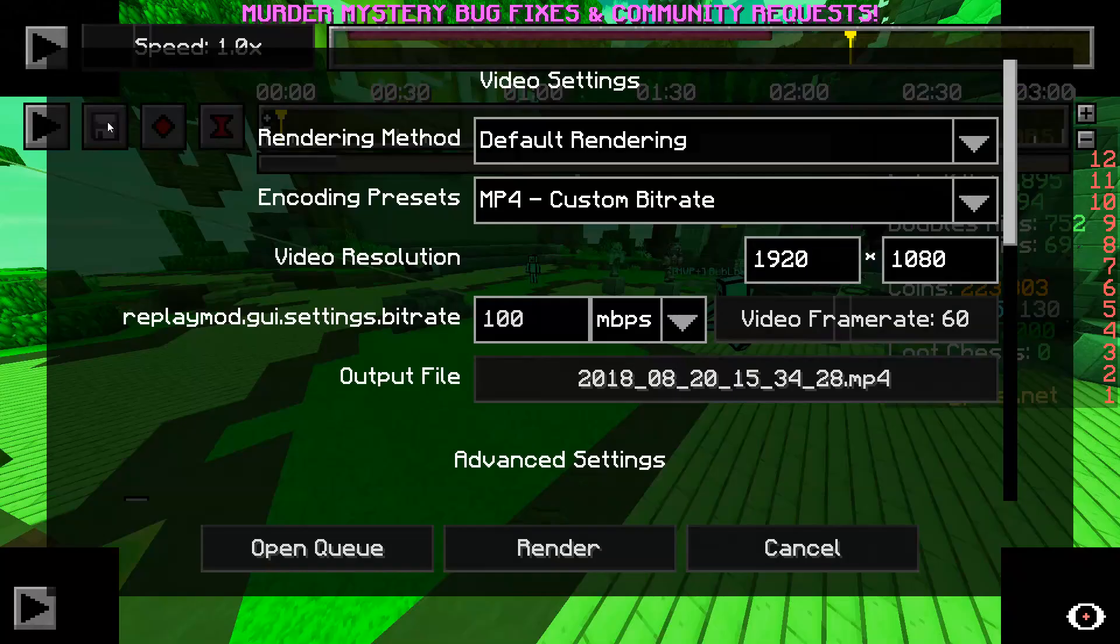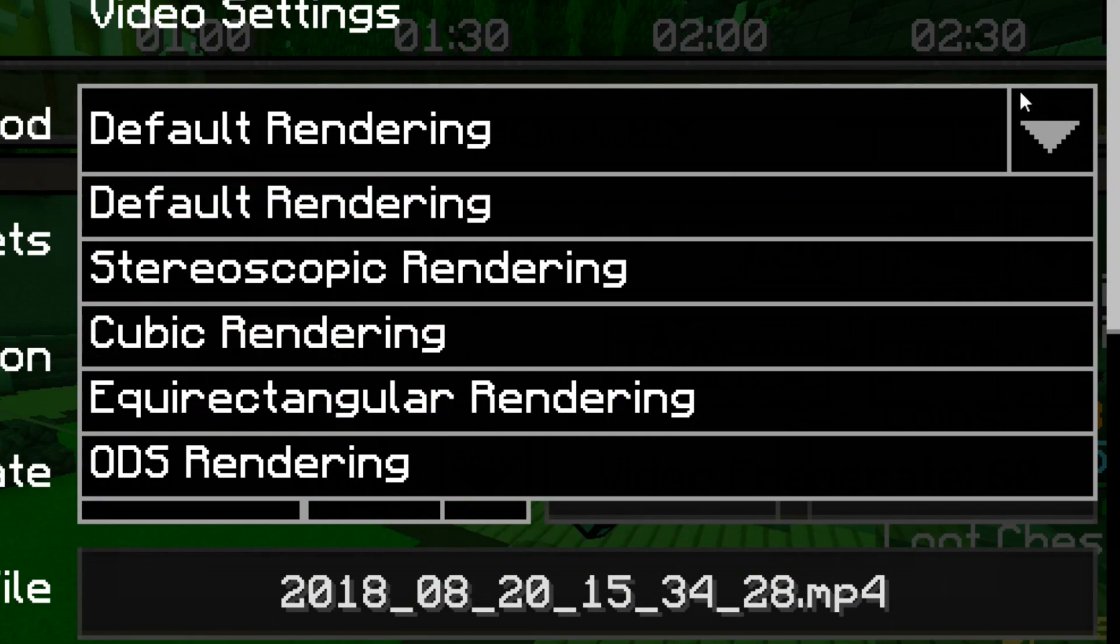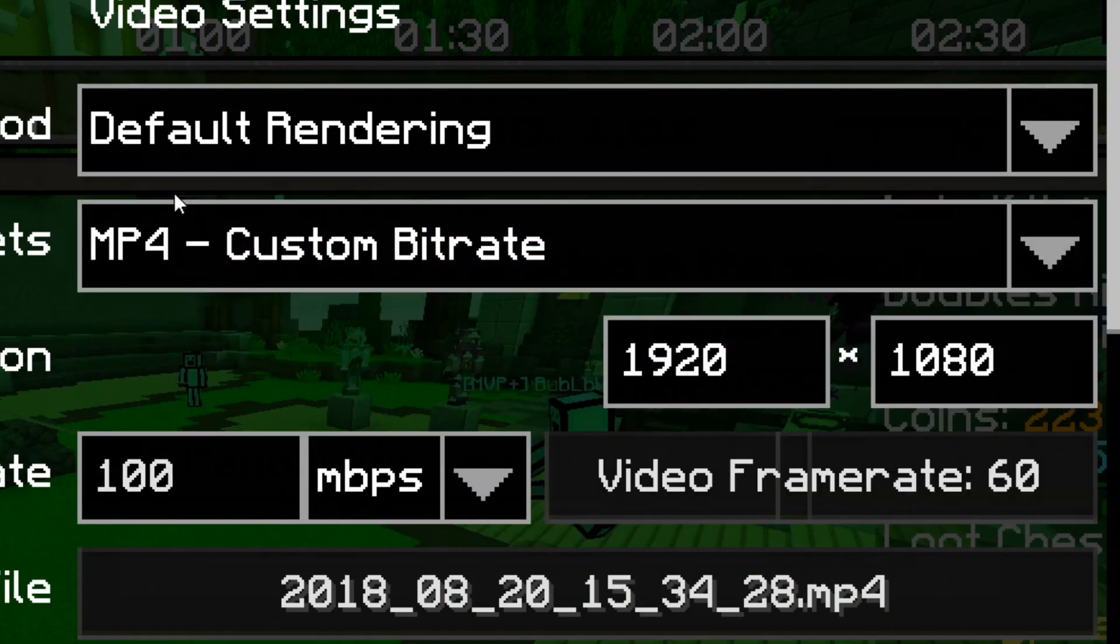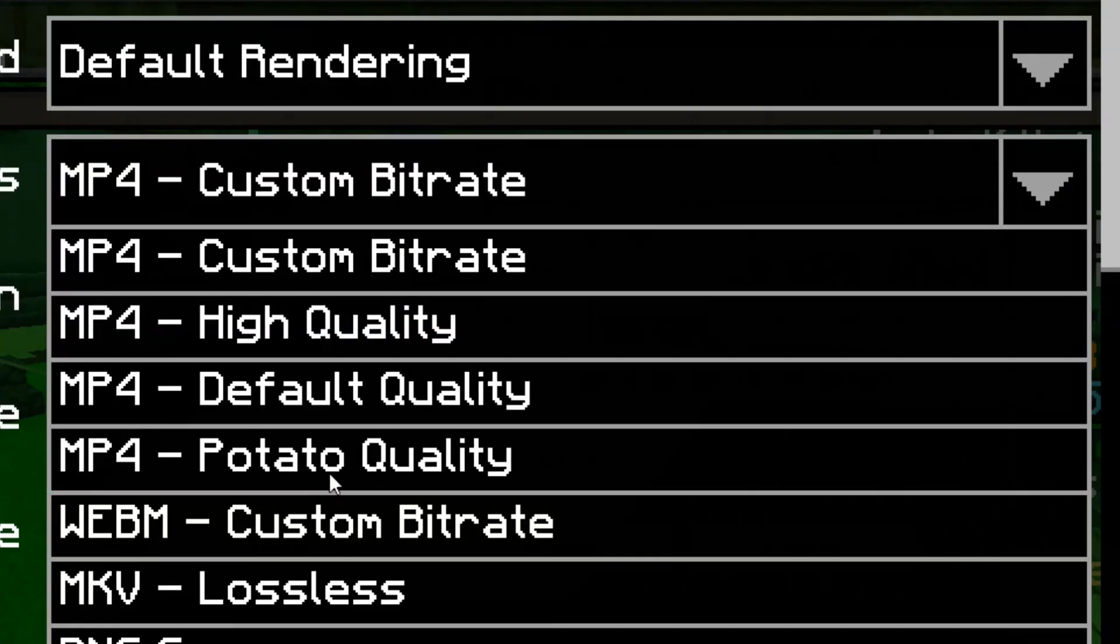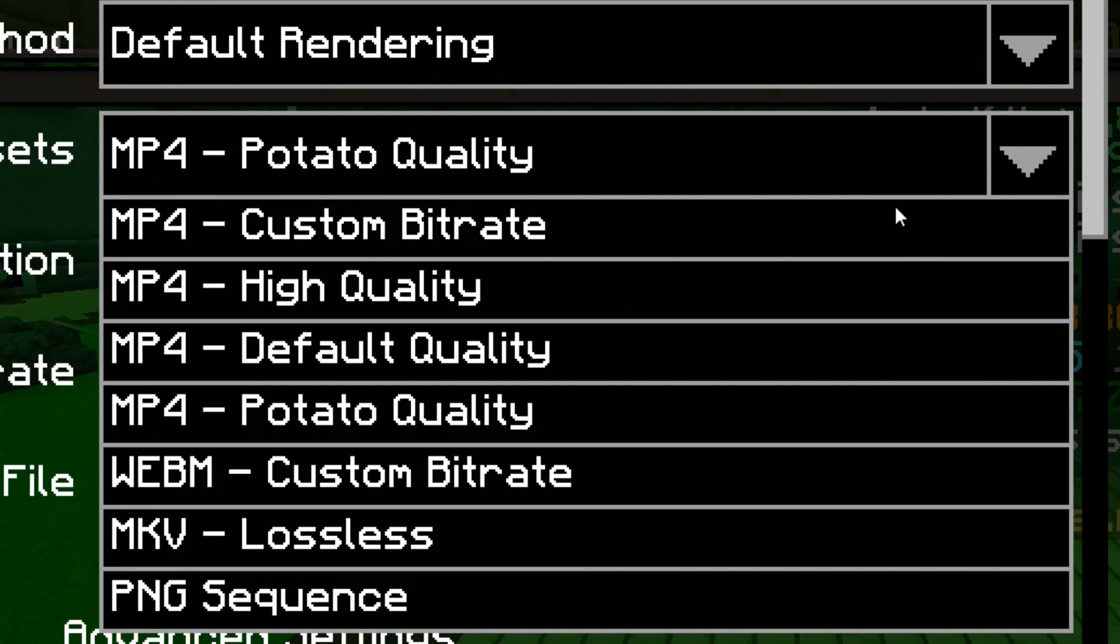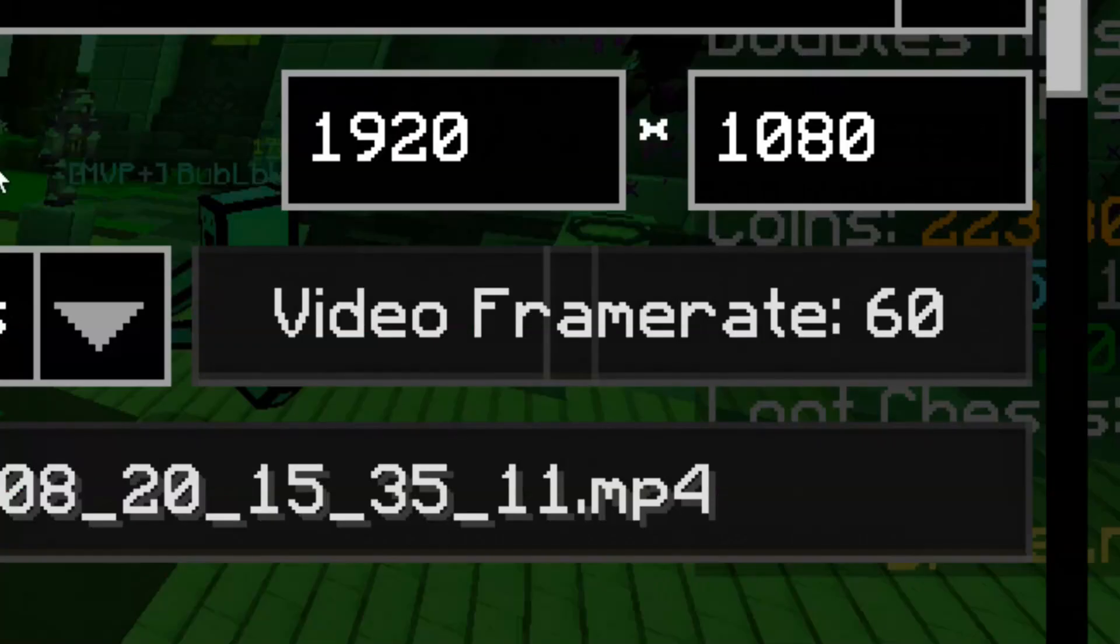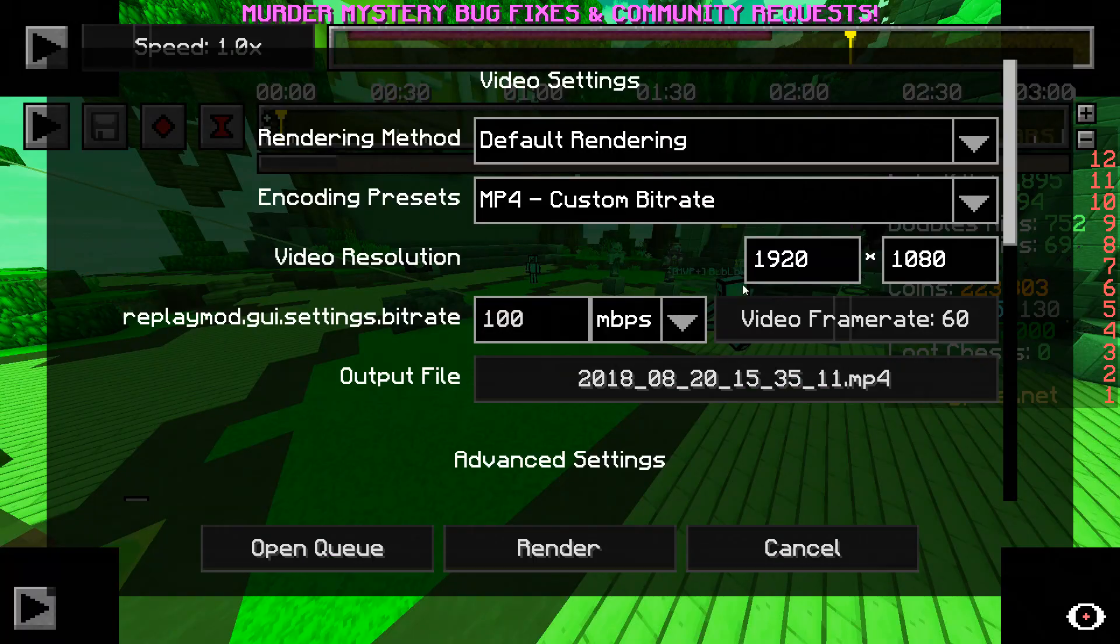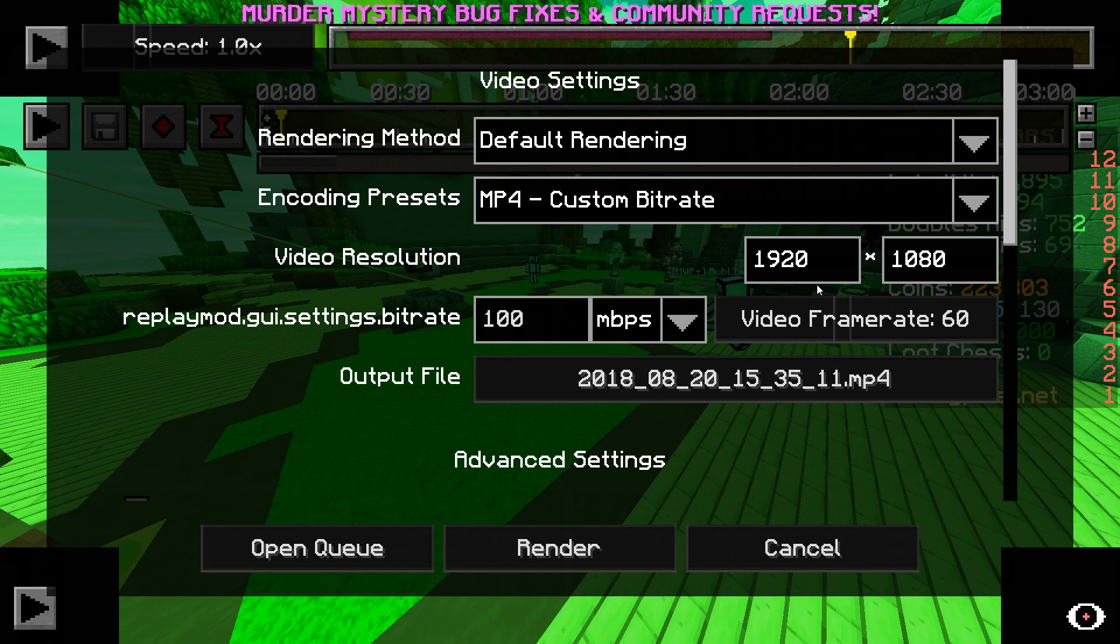First is the rendering method. I'm using default rendering, and I won't go through what the other ones do because I have never used them before. Then the encoding presets. That basically means the quality of the clip. I recommend the potato quality. Just kidding, ha ha ha, I'm such a funny guy. I'm using the custom bitrate set to 100 megabits per second. Then I recommend the video frame rate set to 60 if you are not gonna add slow motion afterwards. Then I have the video resolution set to full HD or 1920x1080 pixels. The output file is just what the file name is going to be. Then the final video will be rendered into your Minecraft folder under Replay Videos.